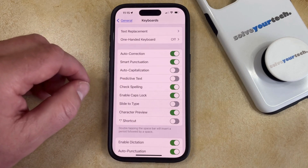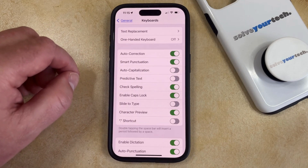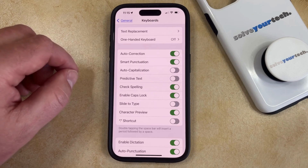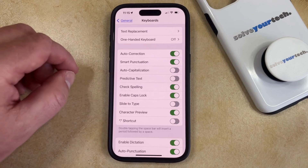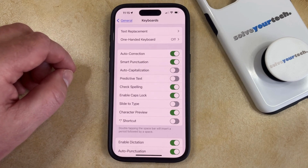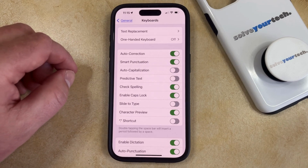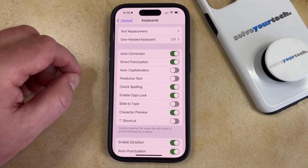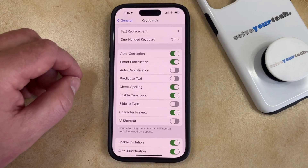Now when you type a proper noun or start typing a new sentence after a period, your iPhone is no longer going to automatically capitalize those letters.